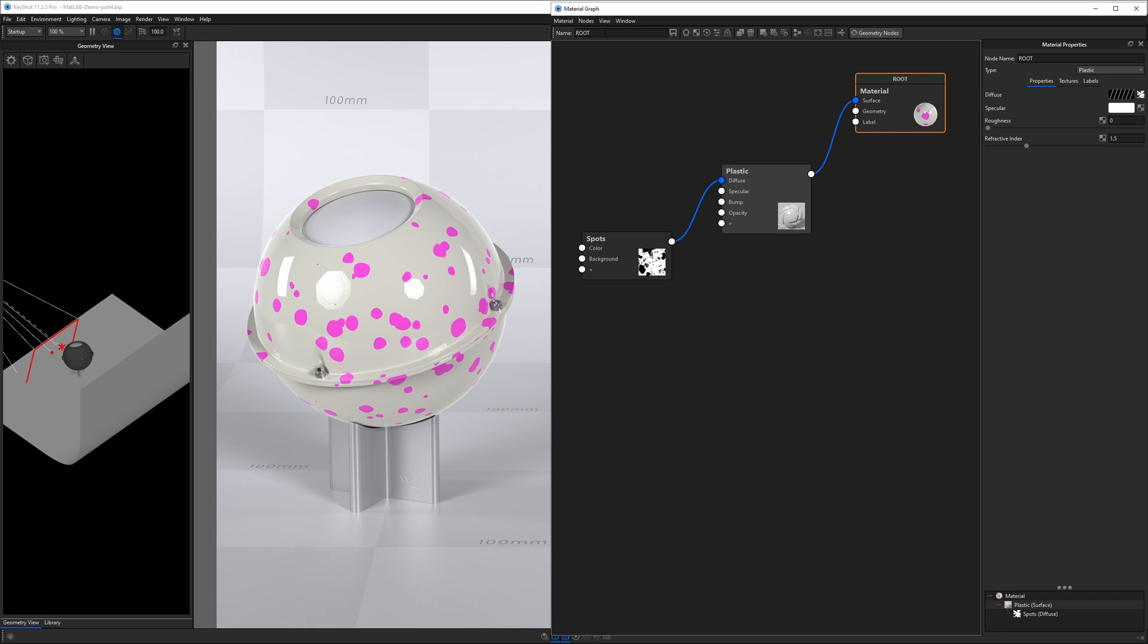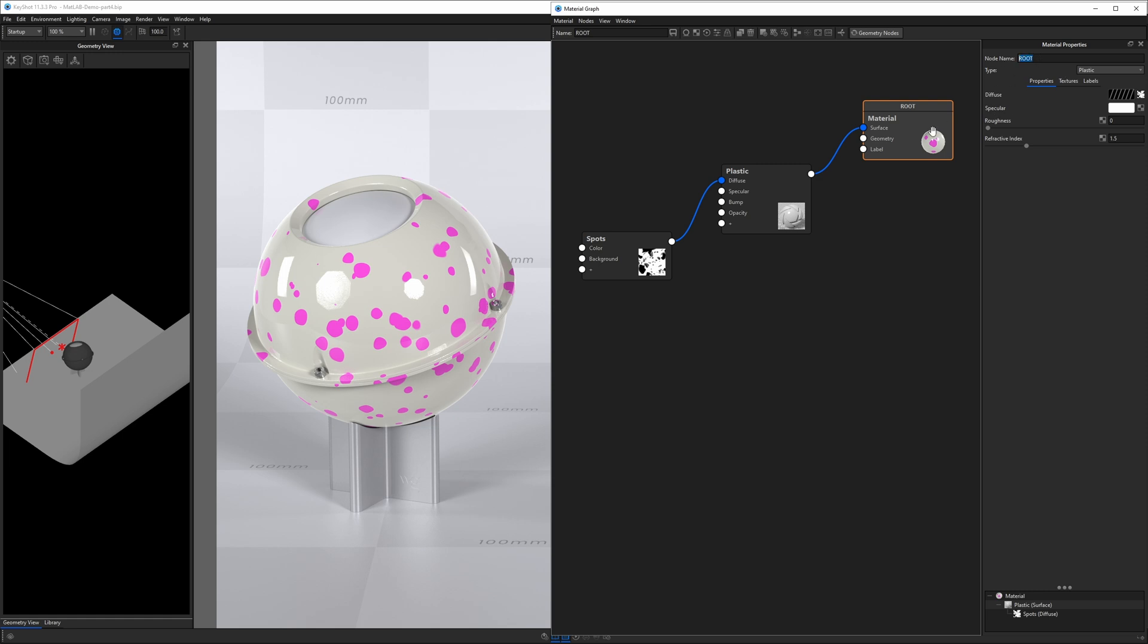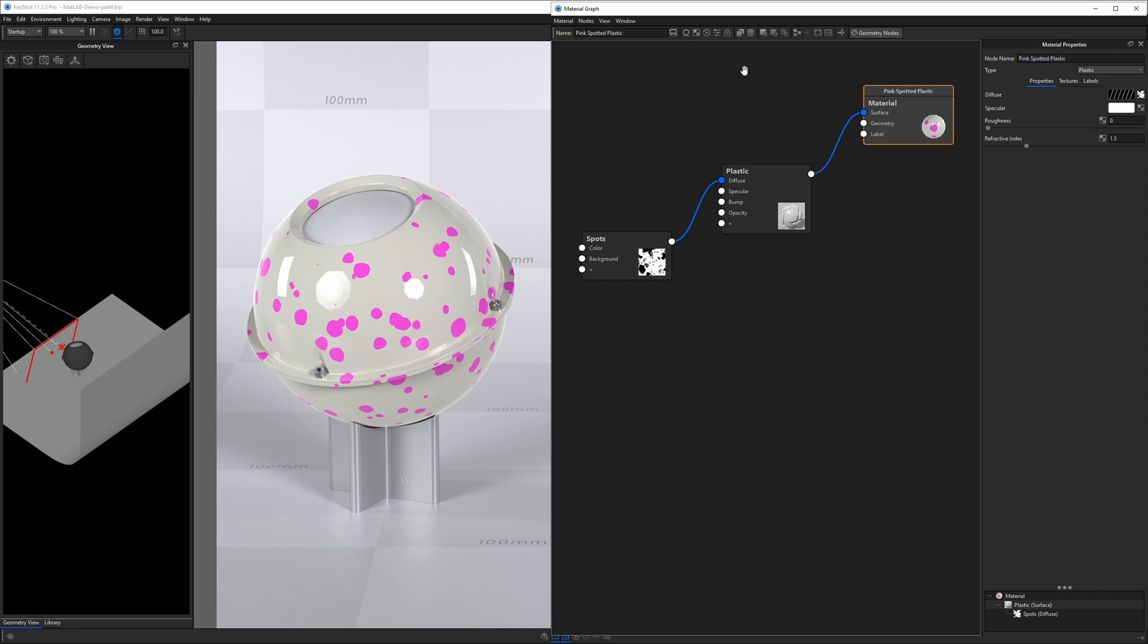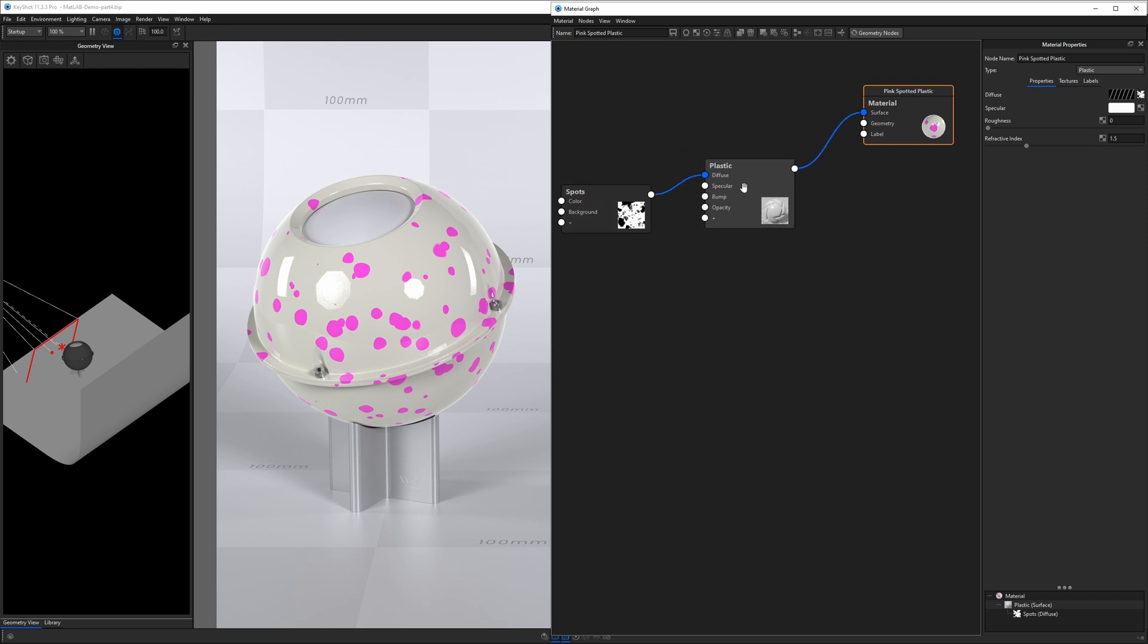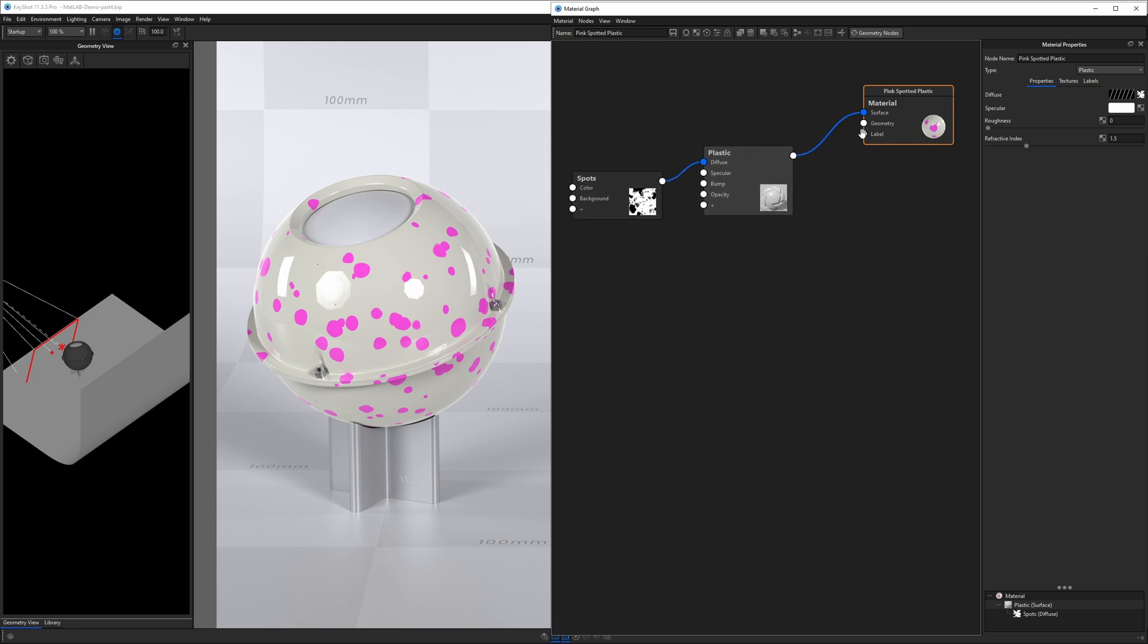So right now, our material is called root. Even though I named this node root, it is in fact also now the name of this material. So if I want to call this pink spots, spotted plastic, you'll see that that will also change the name of the root node because, again, the root node is what's representing this material as a whole. All these other nodes are just extra details, I suppose, or attributes of this material.